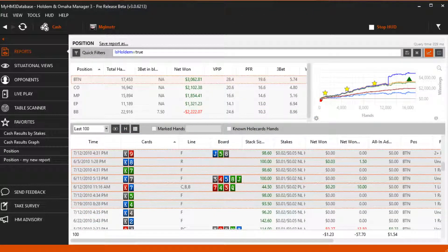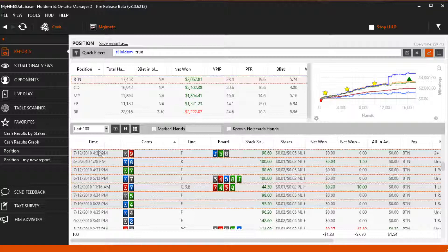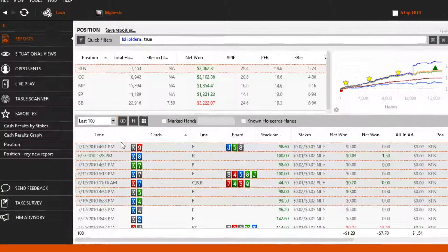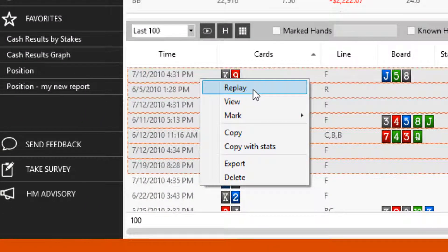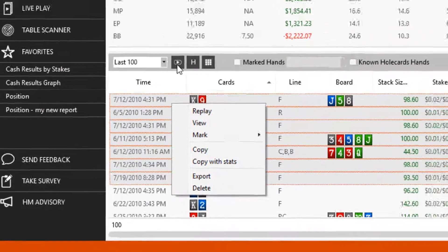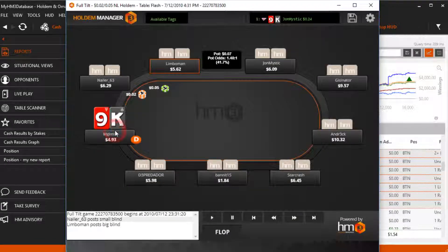Once the hands are highlighted, right-click and select Replay. You can also press the gray Play button to open the selected hands in the Replayer.